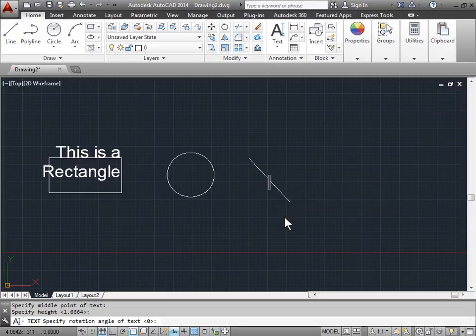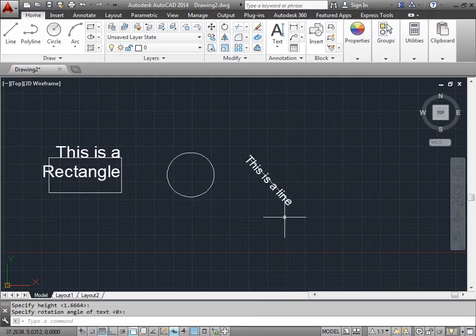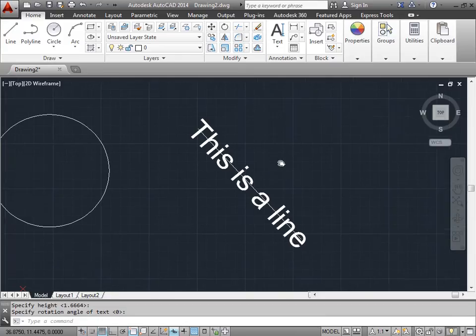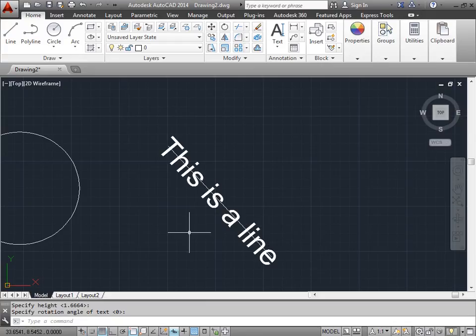Now I'll begin to type. Push enter, enter. There you go. The point that I picked, the midpoint of this line, is now the midpoint of this line of text.